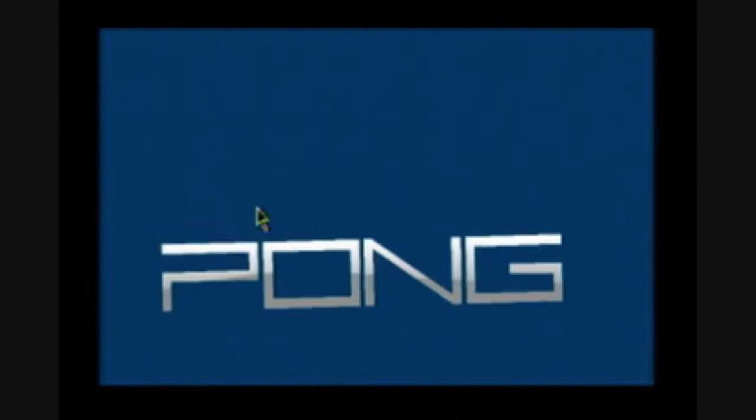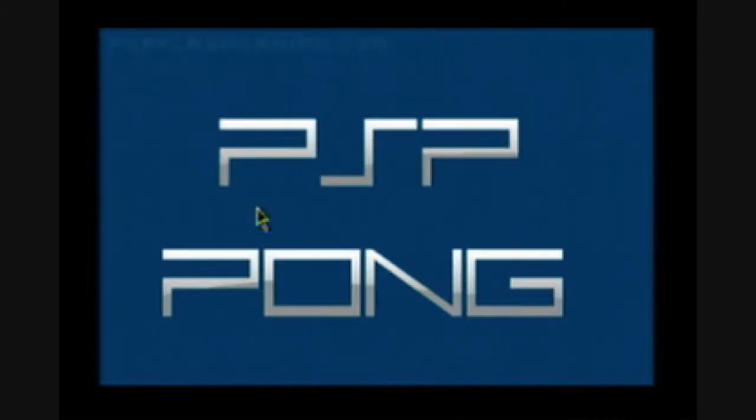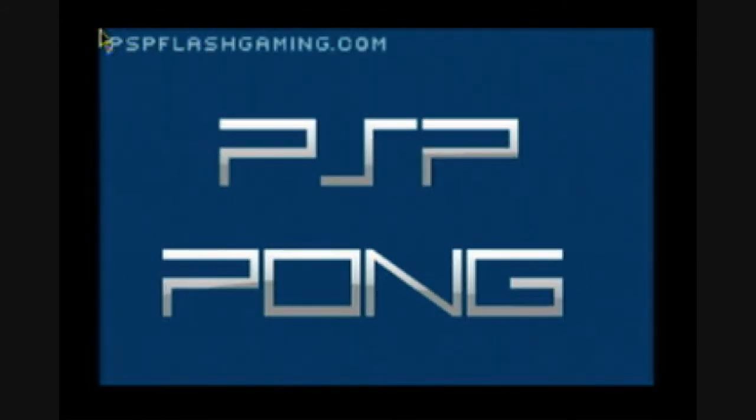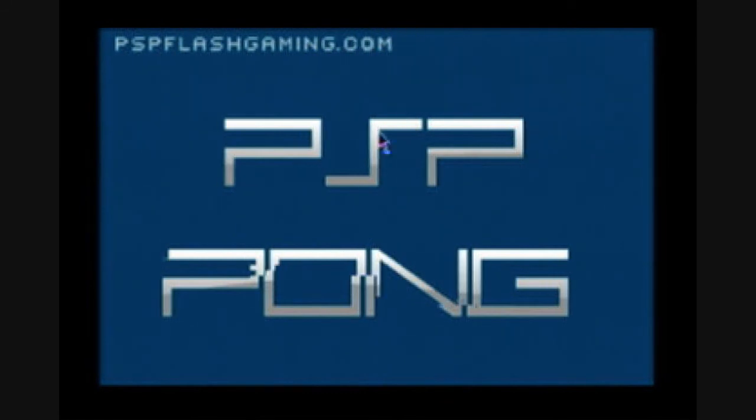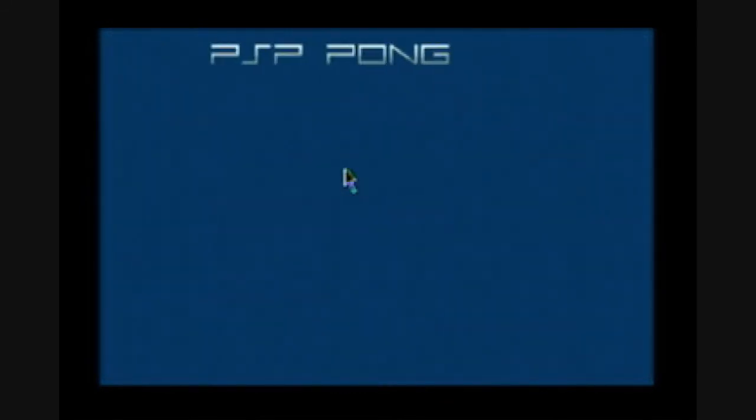It's always going to ask you if you want to run the plugin enabled. Always say yes. PSP Pong, it's used by Flash. It's a Flash game. It's pretty sweet.